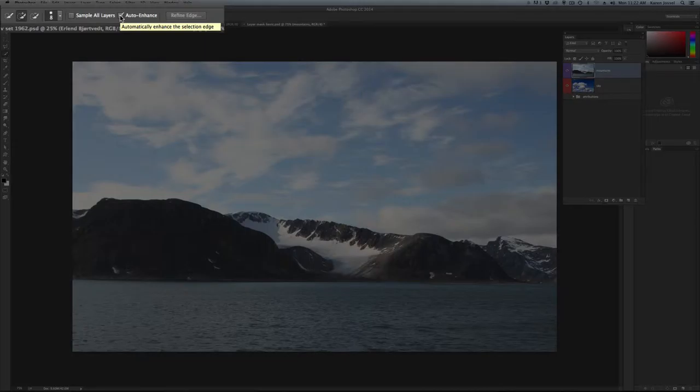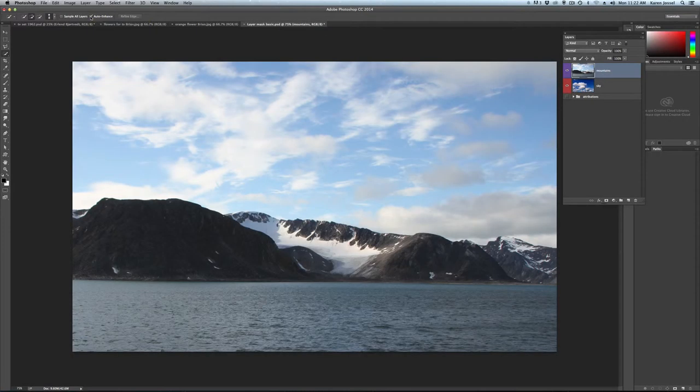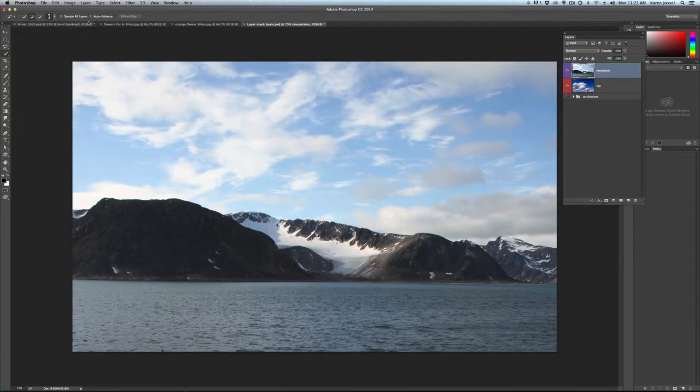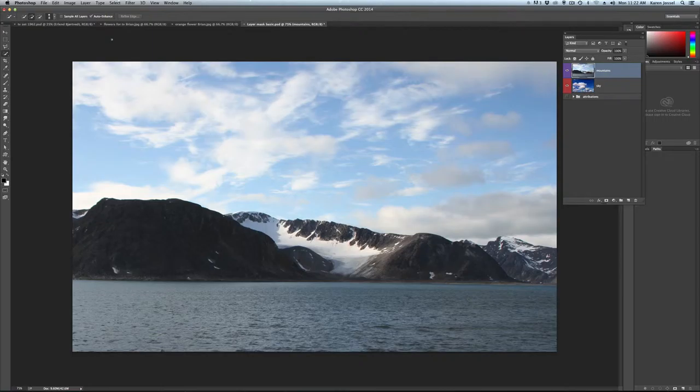This automatically enhance the selection edge is not usually checked in the options bar. I don't know why it's not a default, but it's not. But if you don't have it checked, you're going to get a very jagged edge. So only if you want a jagged edge do you want to leave that like that.